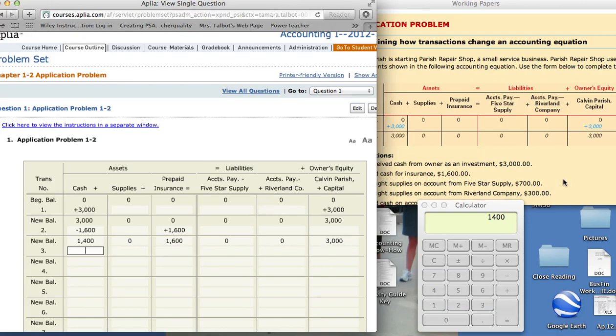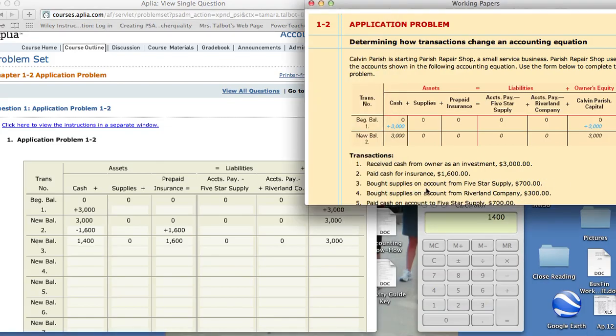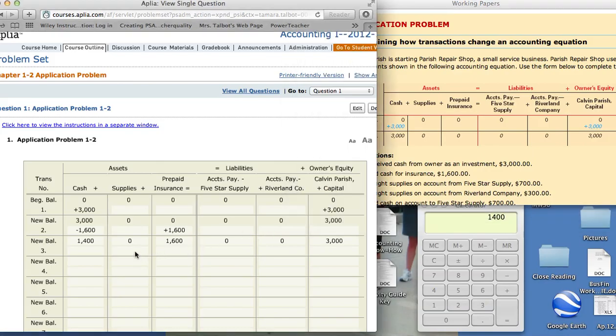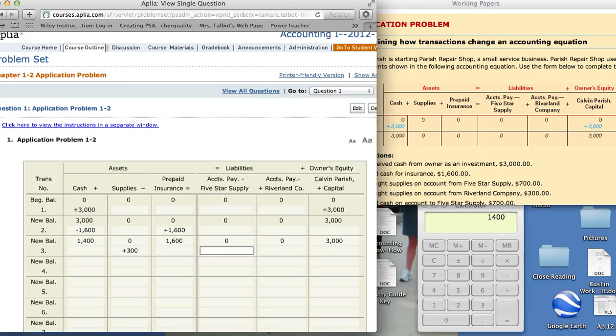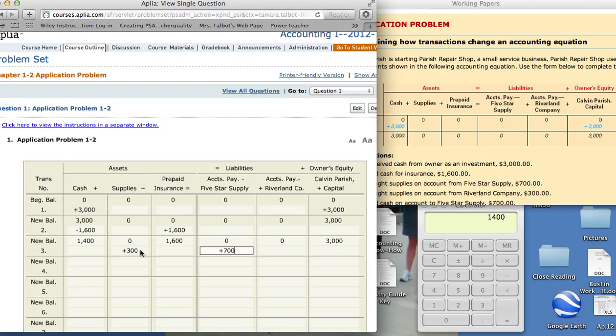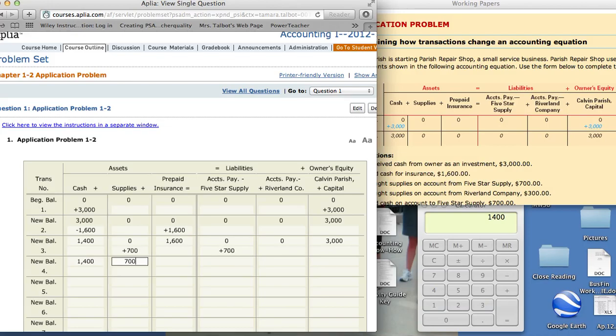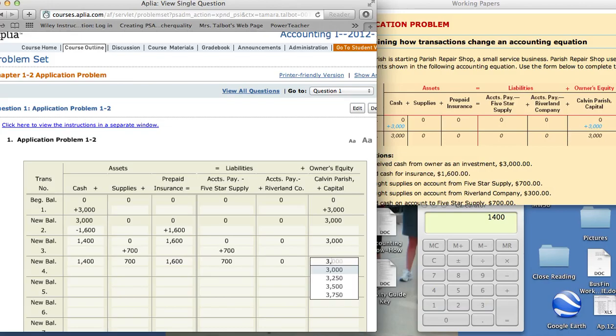Transaction number three. Bought supplies on account from Five Star Supply, $700. Our supplies is going to increase and on account is going to be accounts payable. The Five Star, that increases. It increases what we owe. So on number three will be $700. And then our accounts payable is plus $700. Then when we do our new balances, $700, $1,600, $700, $0, $0, $3,000.